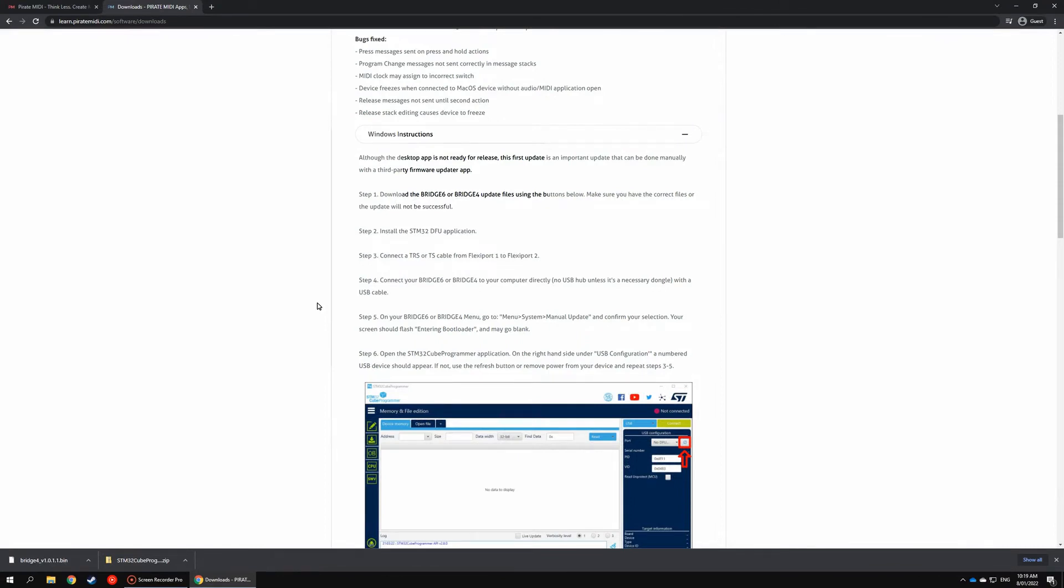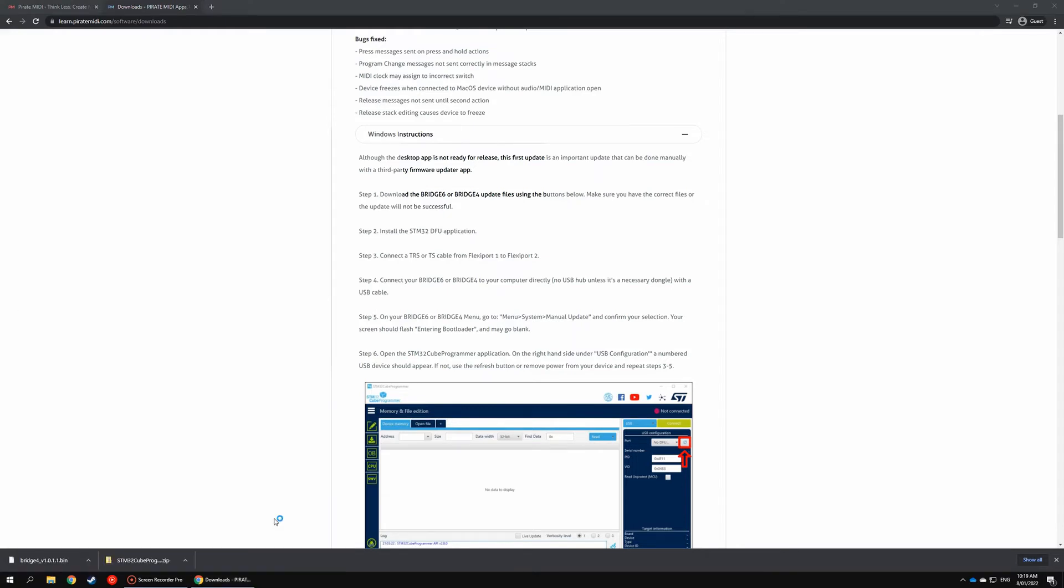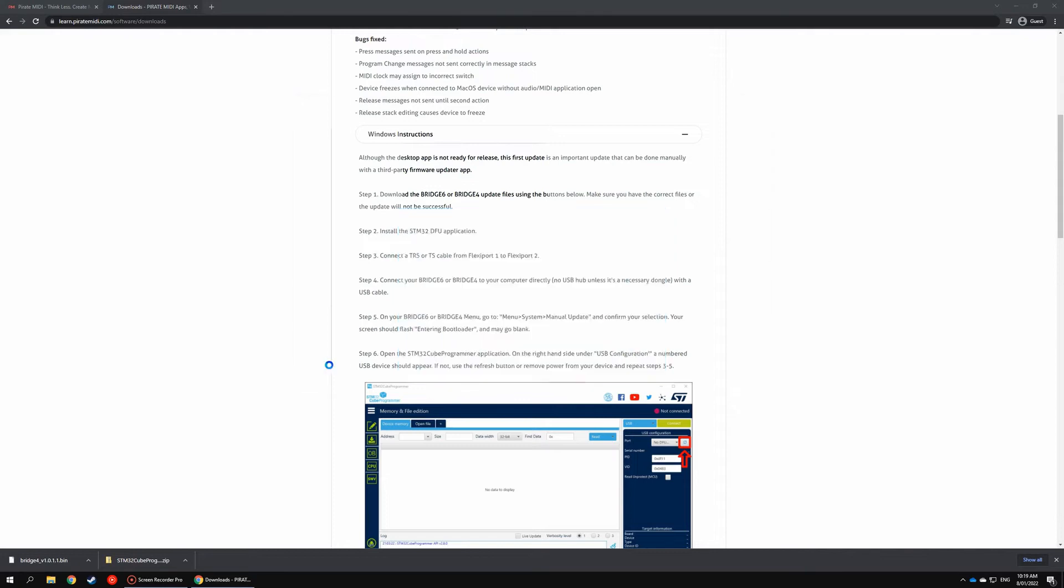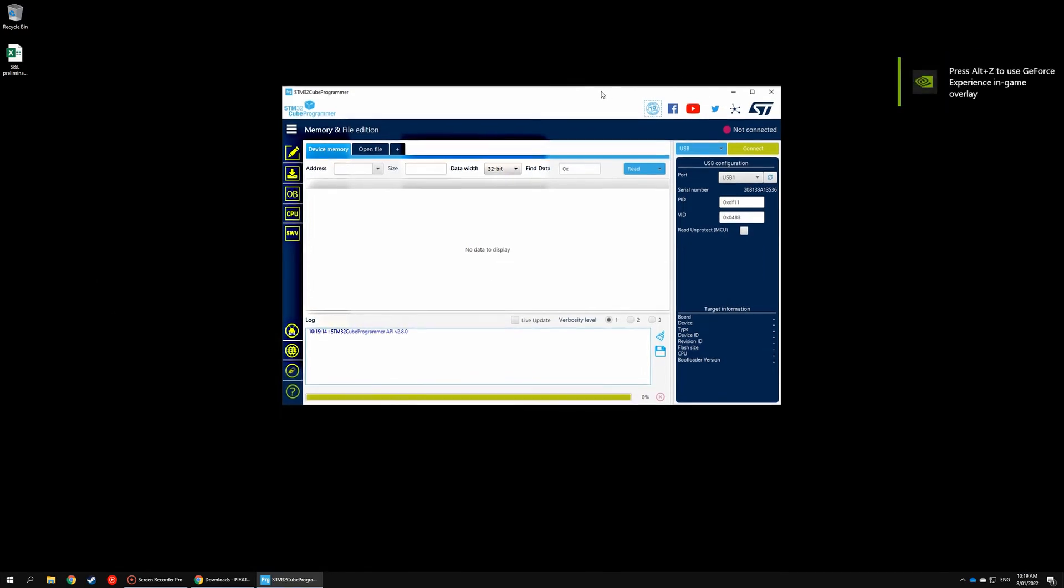Now go ahead and once you've installed it, open your STM32 Cube Programmer app. You can open this before putting your bridge into bootloader mode—either doesn't matter—but if you do that, under USB configuration here it might say no connection. Once you've put your device into bootloader mode, just hit that reset button and it will come up there: USB with a number.